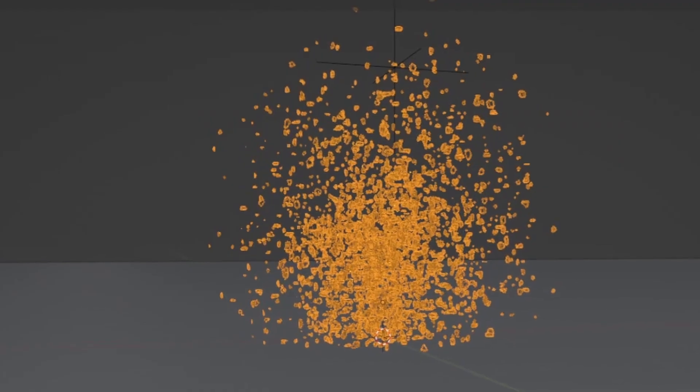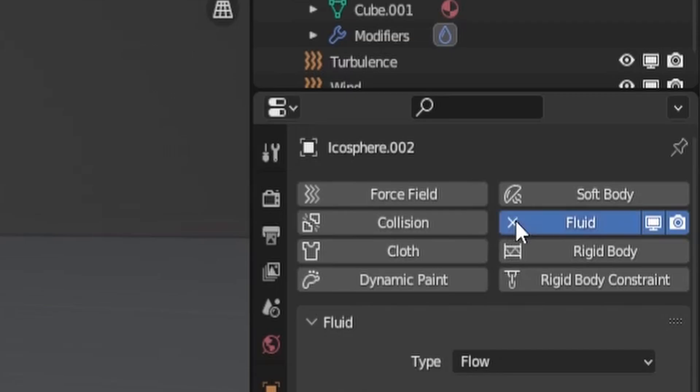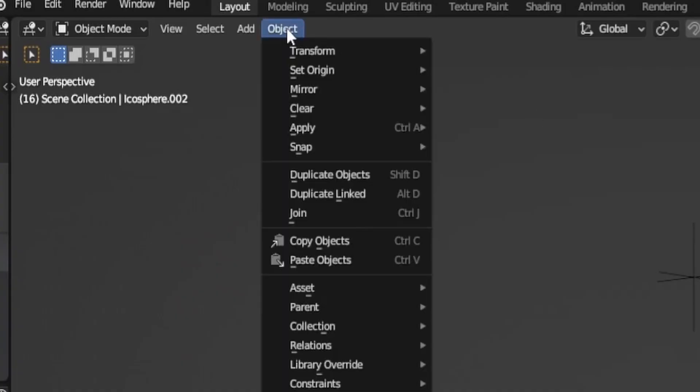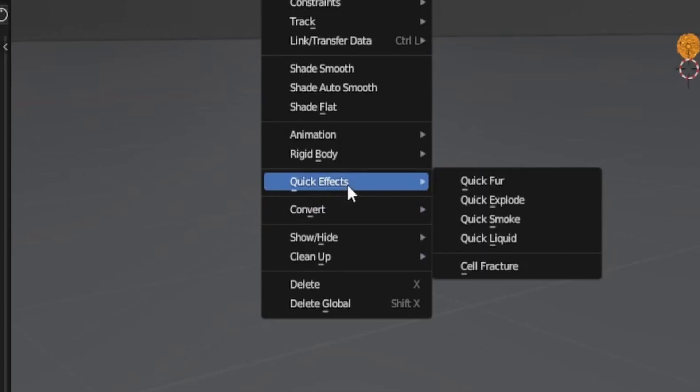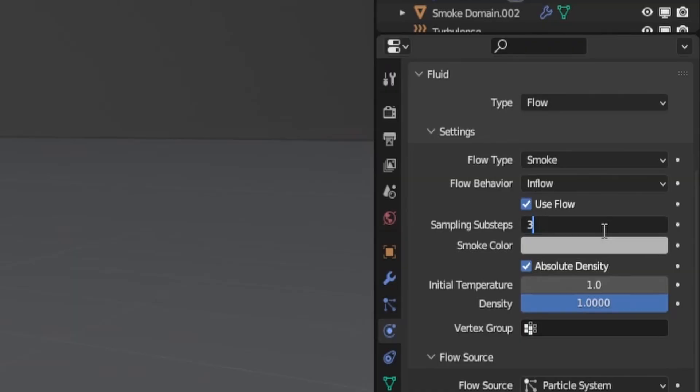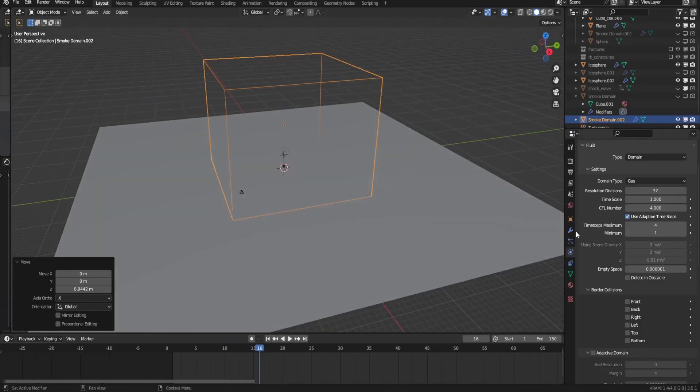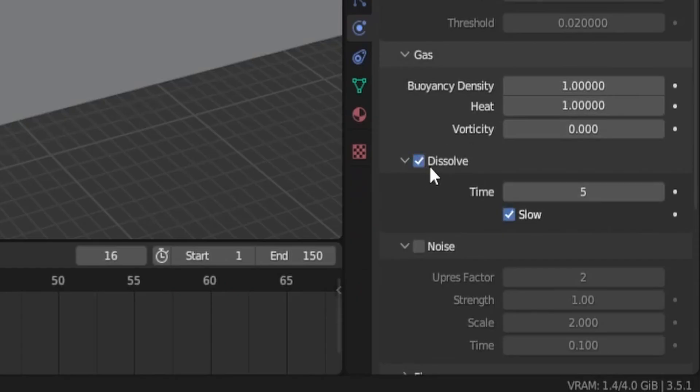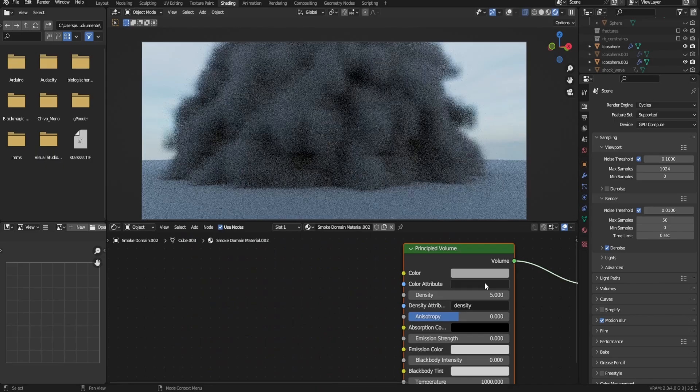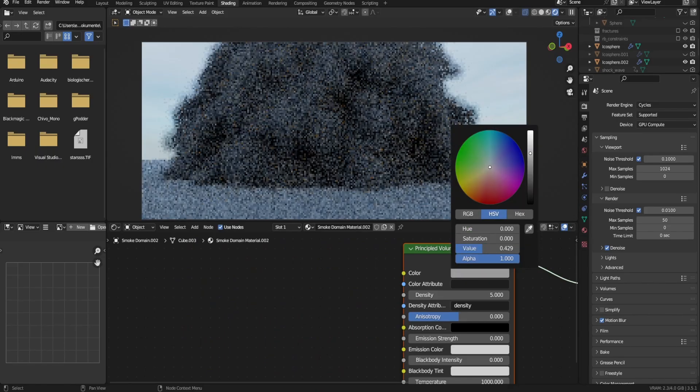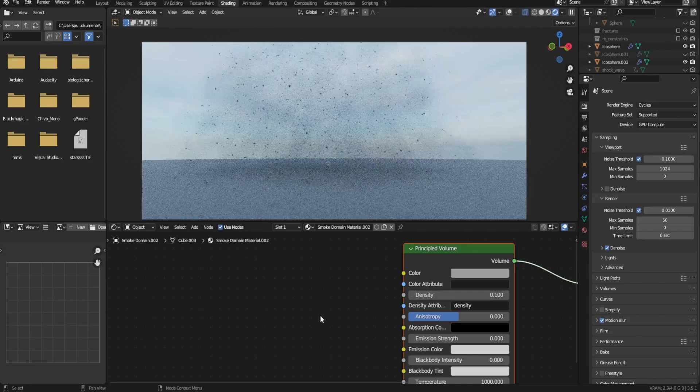Then with the small debris particle system object selected, go to the physics property tab and remove the fluid physics property. Then once again, go to object, quick effects and quick smoke. Select the particle system as the source, increase the sub steps, then select the dust smoke domain and increase the resolution. Check dissolve, increase the time, then bake. In the shader, just pick the color of the object that you're exploding and decrease the density to something like this.